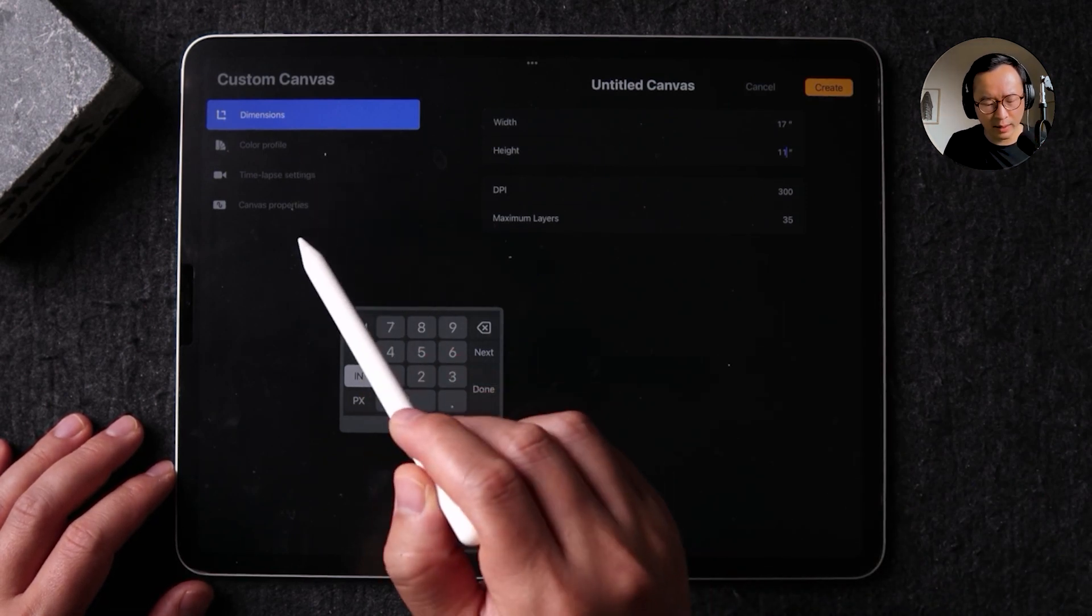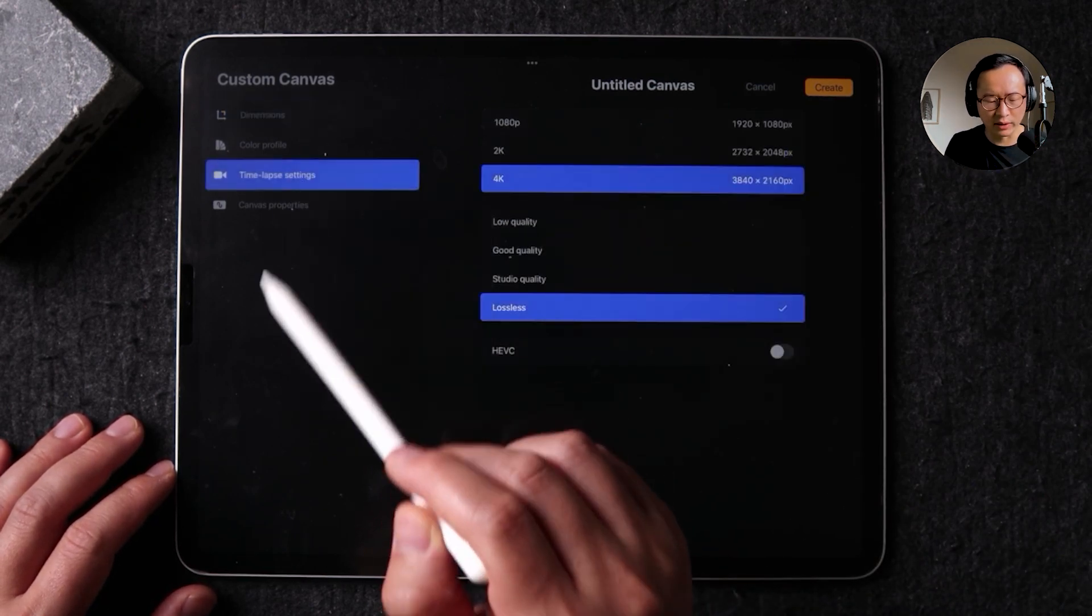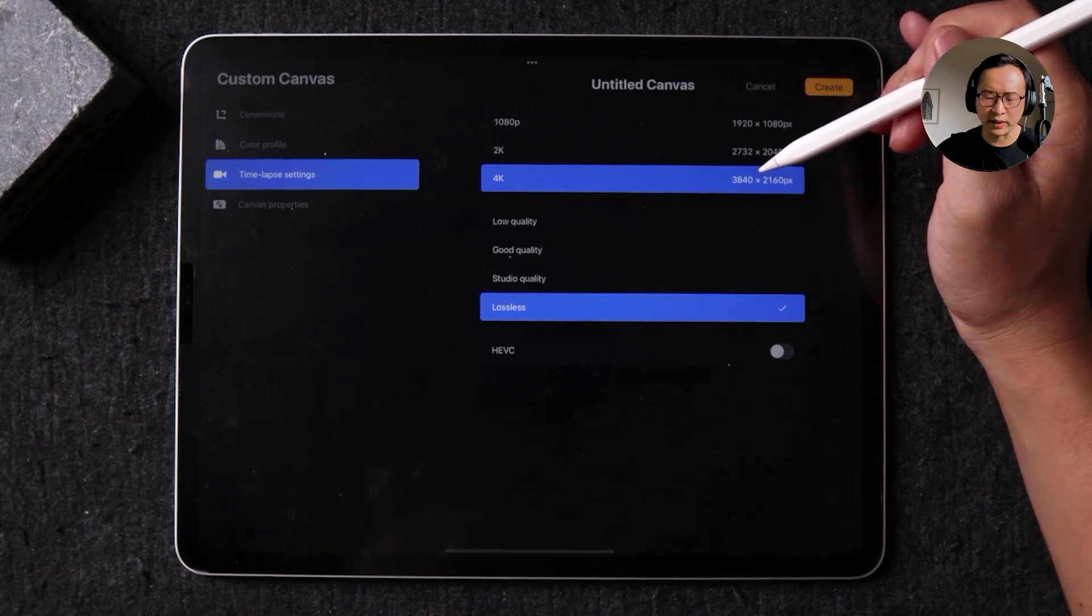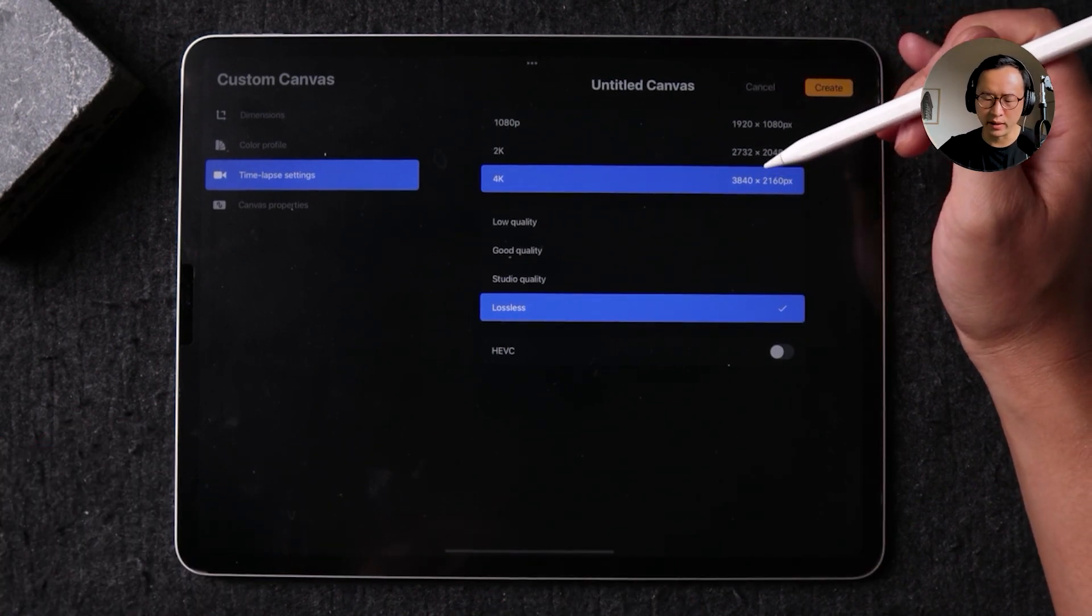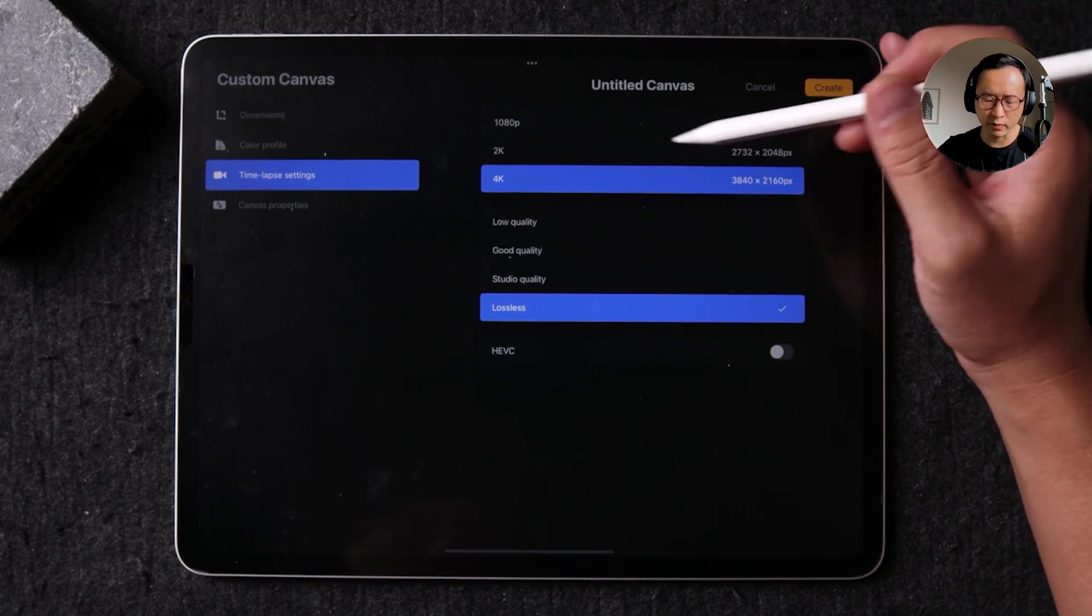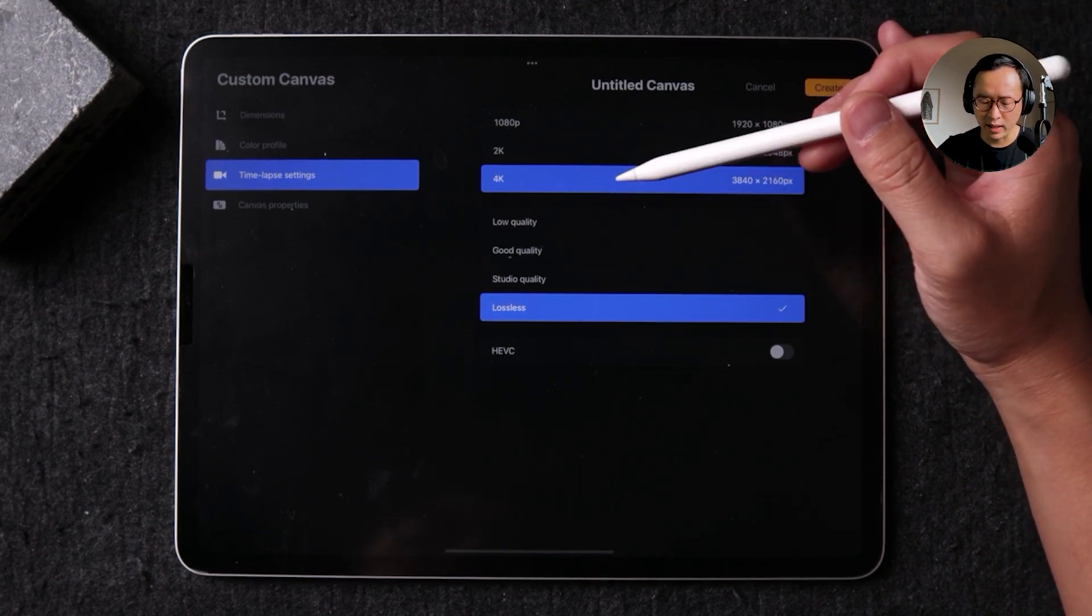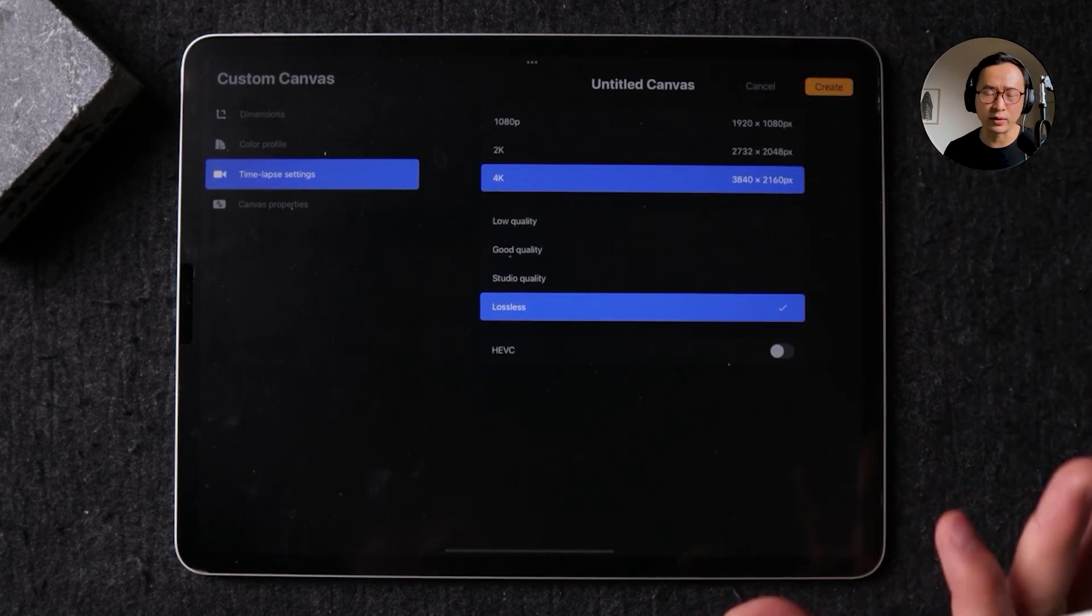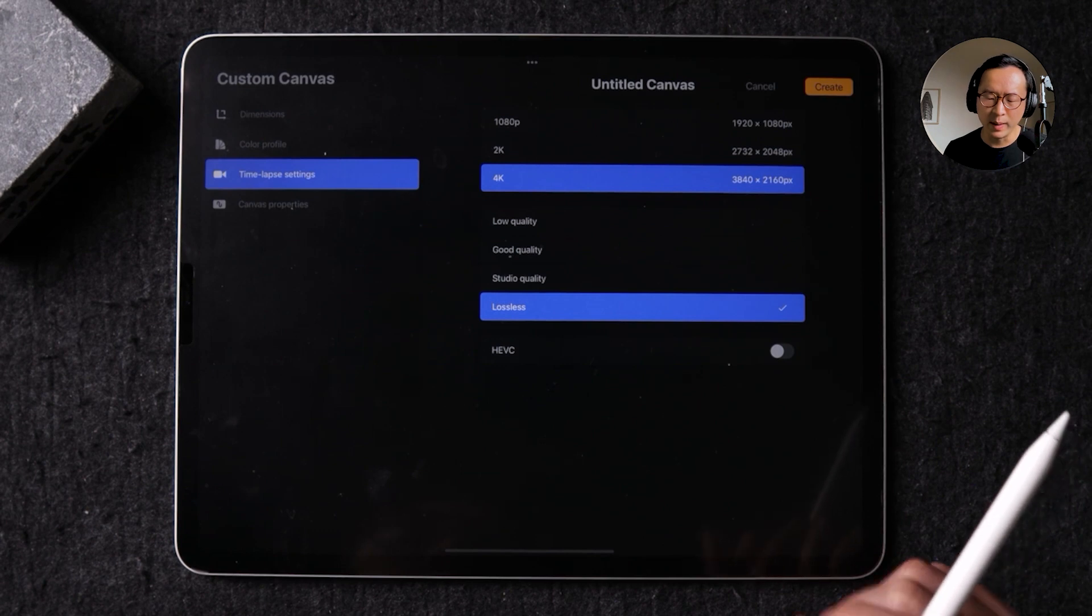Now, the next thing that I want to point out is actually the time lapse. I like to have the time lapse recorded in the biggest pixel sizes I can. So for me, that's 4k and lossless format. I found this isn't actually a huge size if you record it this way.